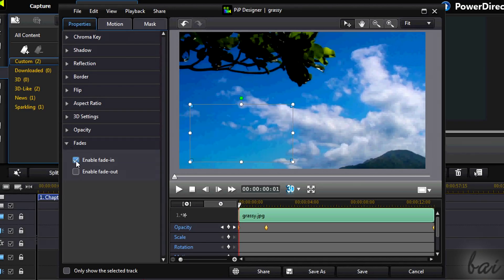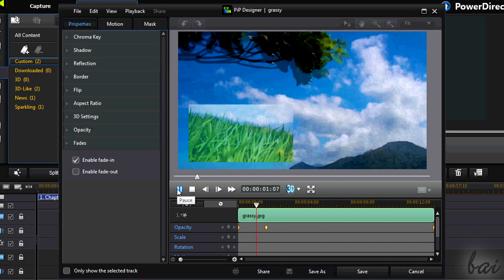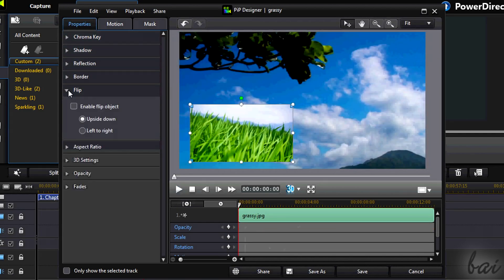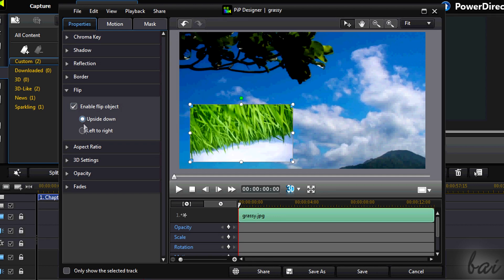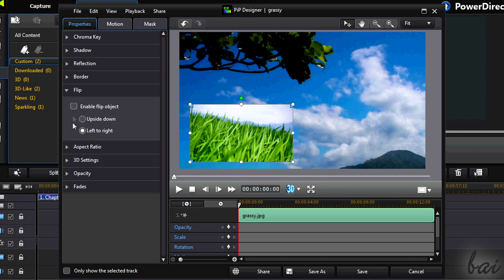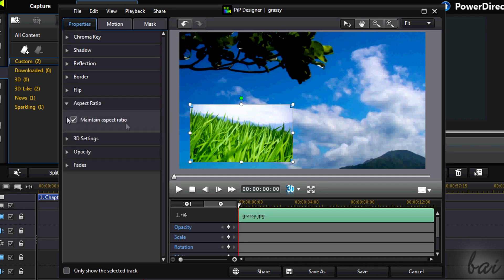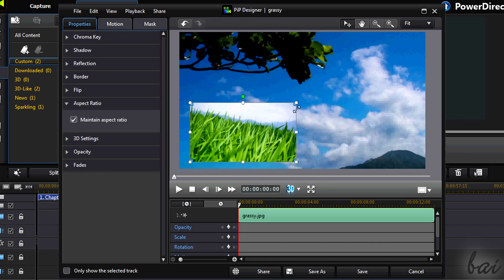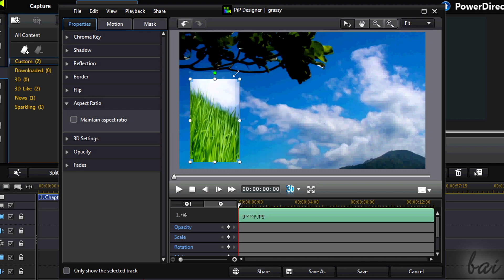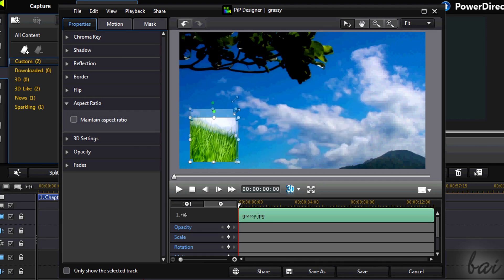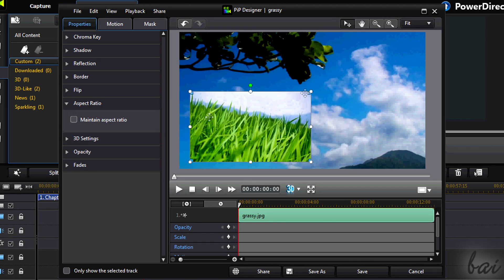Fades simply make the clip appear and disappear using standard settings. Flip and aspect ratio change the clip itself. Flip applies a mirror effect, for example if you want to apply a new point of view. Through aspect ratio you decide whether to lock it or not, so you can fully customize the scaling in width and height using the white points on the preview.